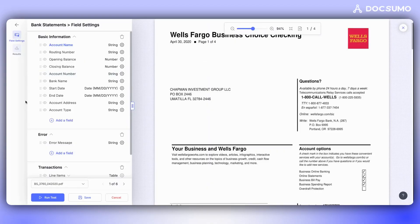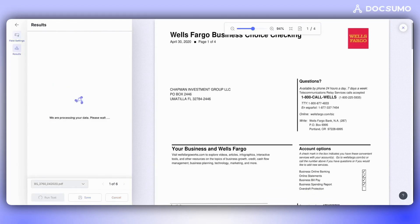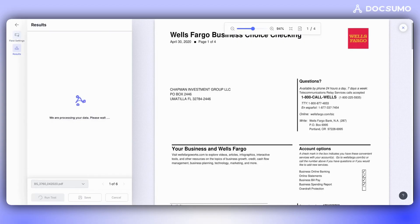Assume all configurations have been done, and now we want to conduct a global test to see how the entire processing pipeline would function. To do this, we click on Run Test. Once the test is run, we can see the entire extraction process for the document.